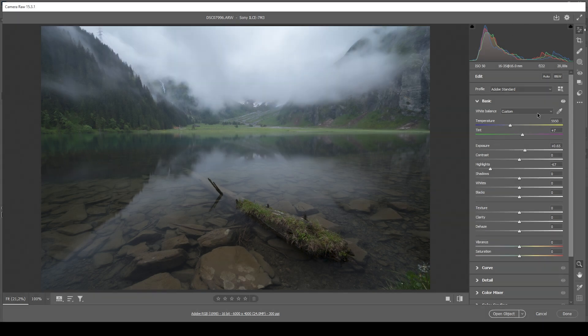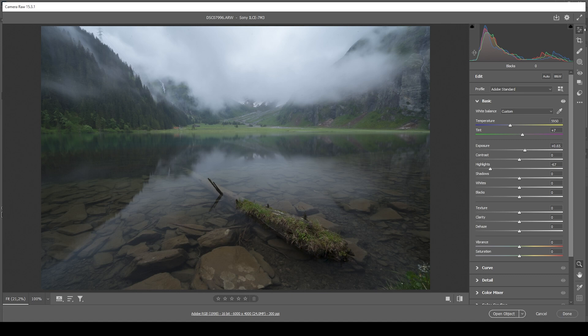Now exposure wise, I don't think we need to do much more. You can see looking at this, it looks quite good. It is still on the darker side. But for the mood of this image, I think it fits quite well.